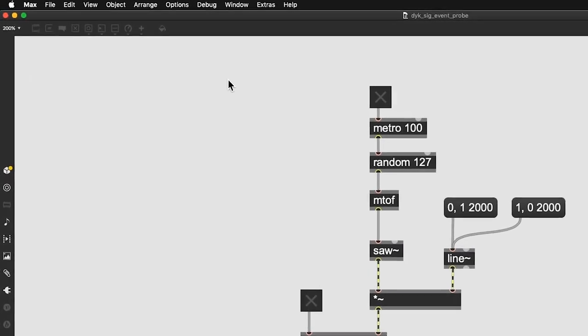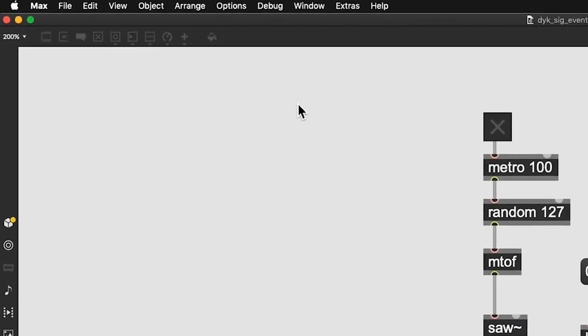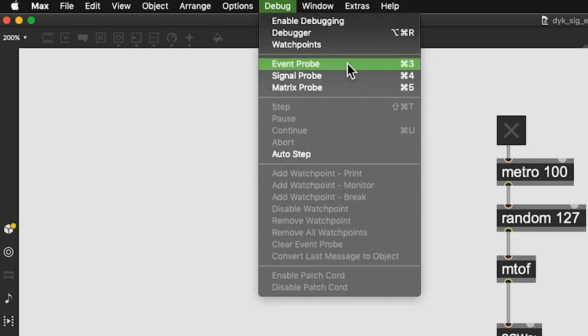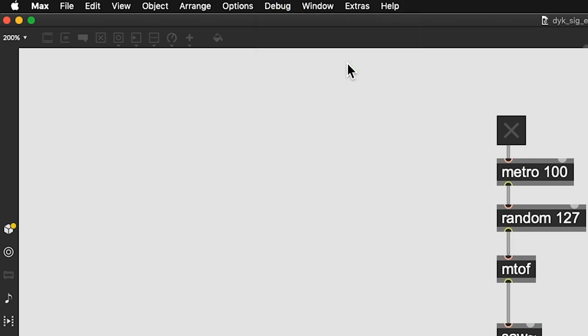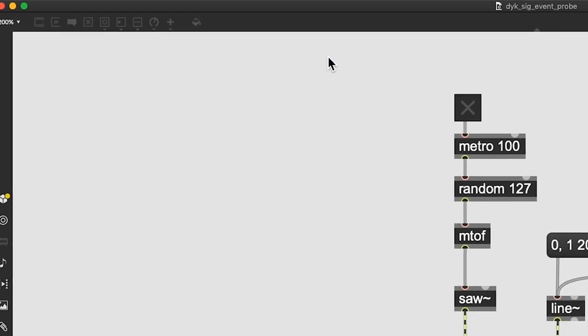To turn them on, you need to go to Max's menu bar, click on Debug, and click on Event Probe and Signal Probe. You will see ticks besides their names now.